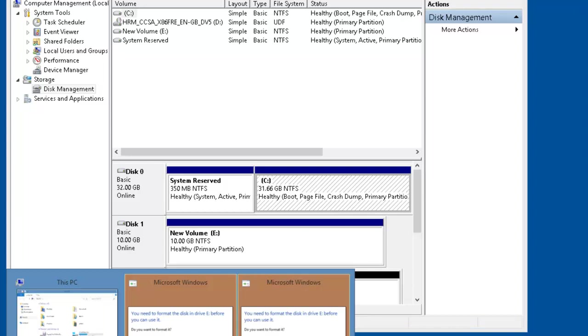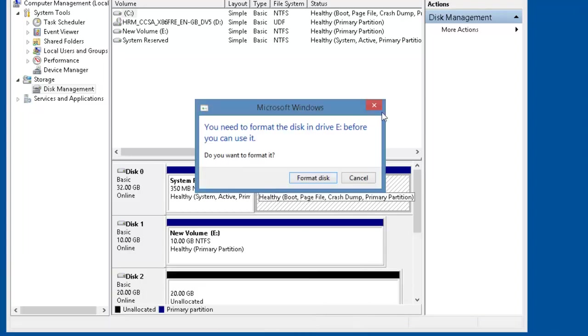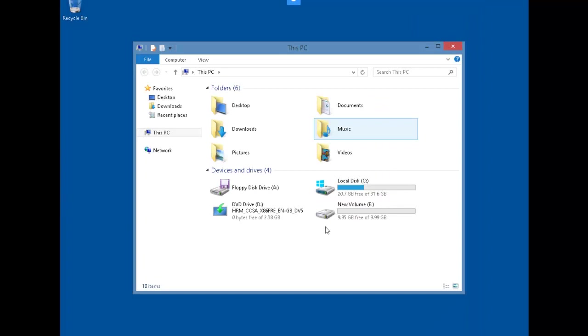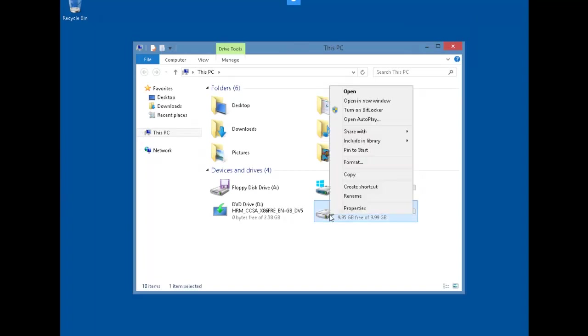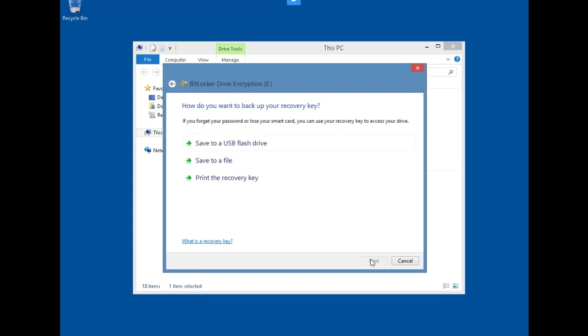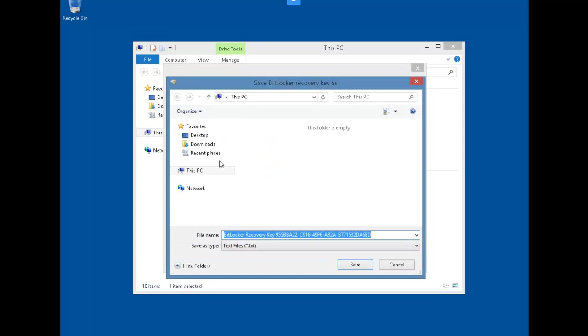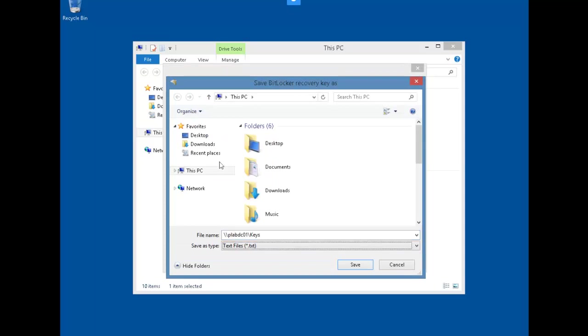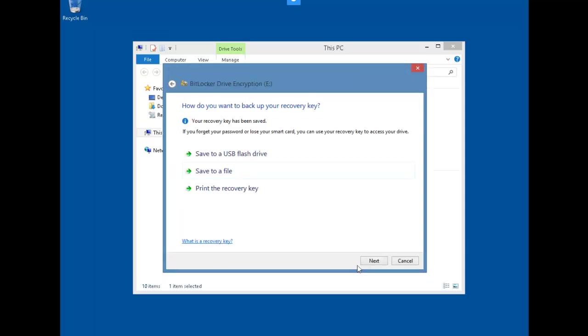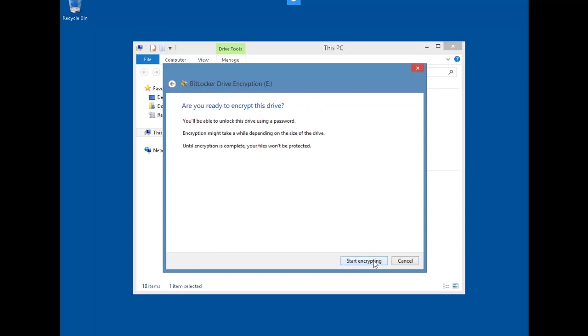Let's go back to File Explorer. Select Drive E. Right-click and select Turn On BitLocker. We're going to select the Use Password option. We've entered our password. Click Next. Our recovery options will actually save it to a file. We will save it to our keys directory on our domain controller and start encrypting.